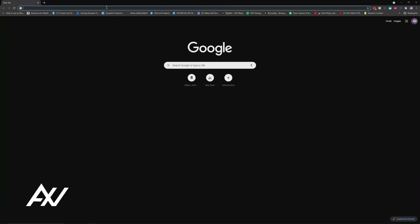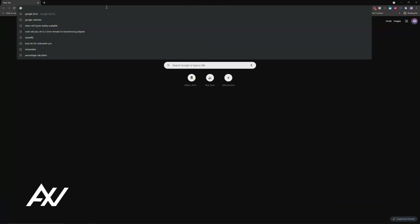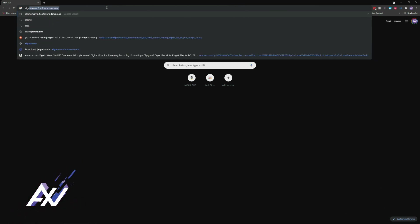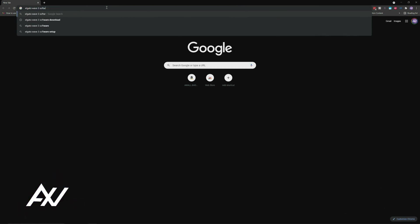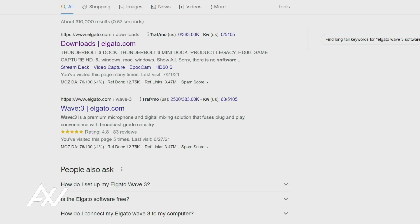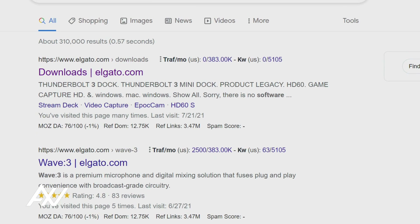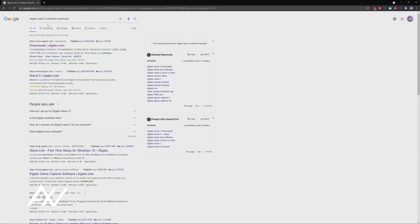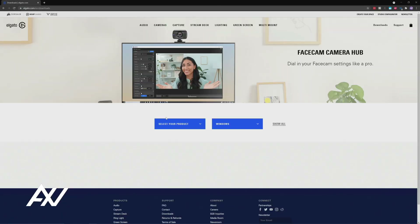What you're going to do is go to the official Elgato website. Go to your internet browser, type in 'Elgato Wave 3 software download,' and do that. Then you're going to land on the official Elgato.com downloads page. Don't click any other links — just go to the official Elgato page.